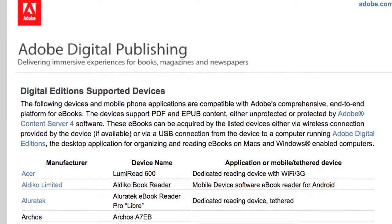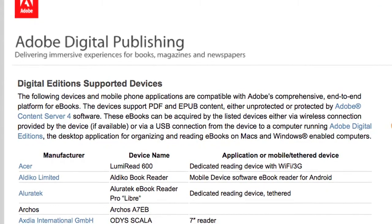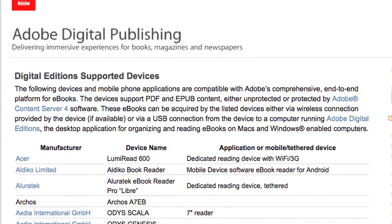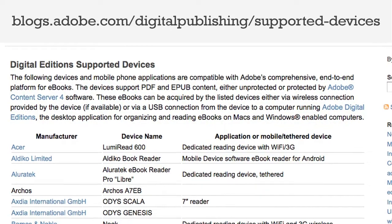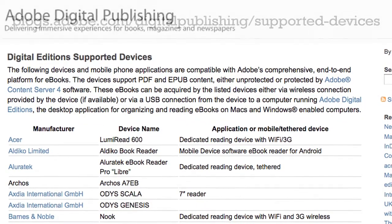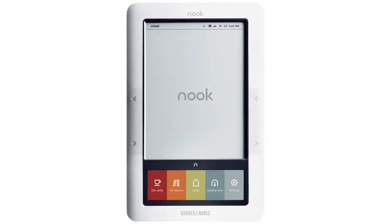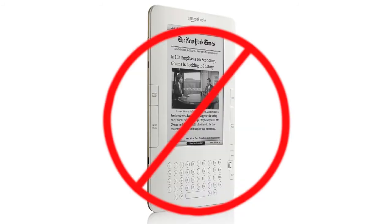Using Digital Editions is fine for reading books on your computer, but if you want to read Adobe DRM books on an e-reader, you're somewhat limited. Visit this website for a full list of supported devices, which includes the Barnes & Noble Nook and Sony Reader, but unfortunately doesn't include the Amazon Kindle. You'll need to refer to your device's documentation for details on how to transfer content to your device.